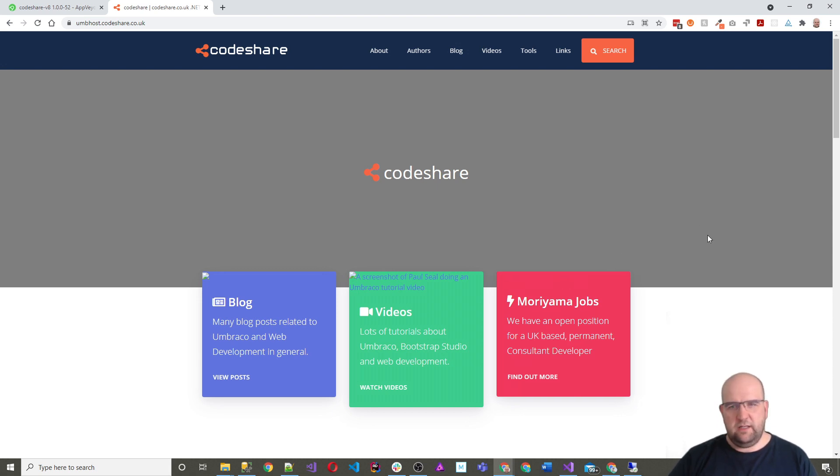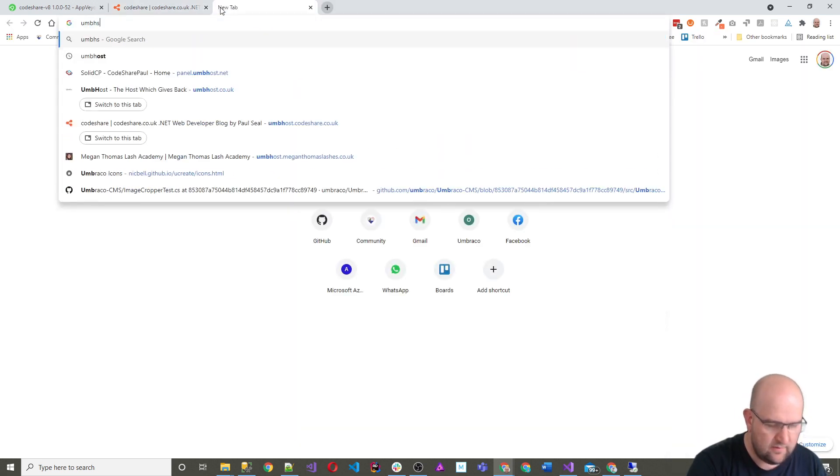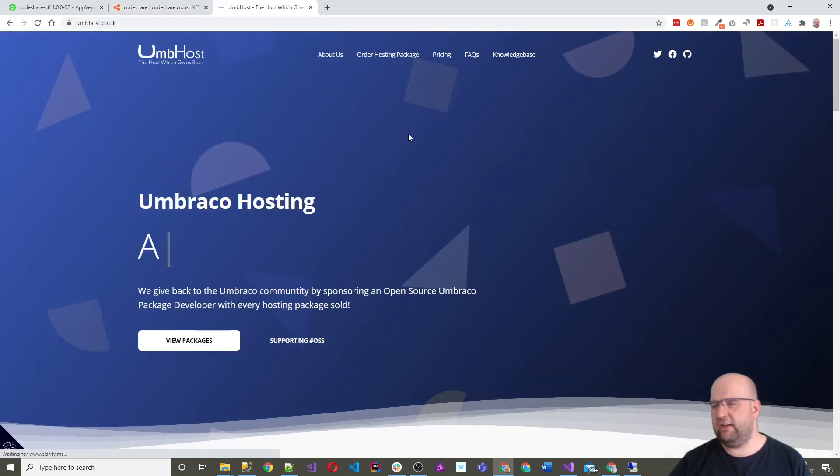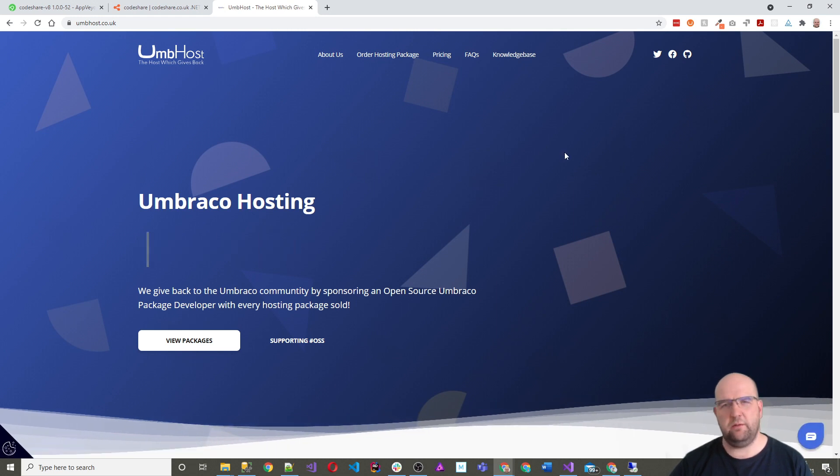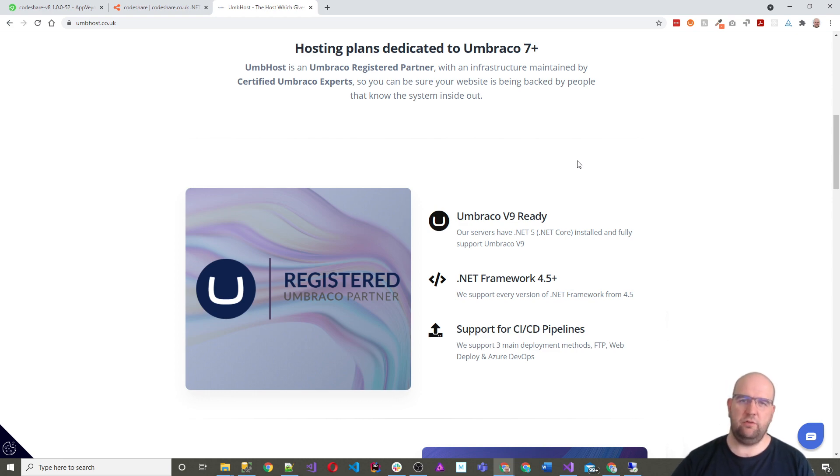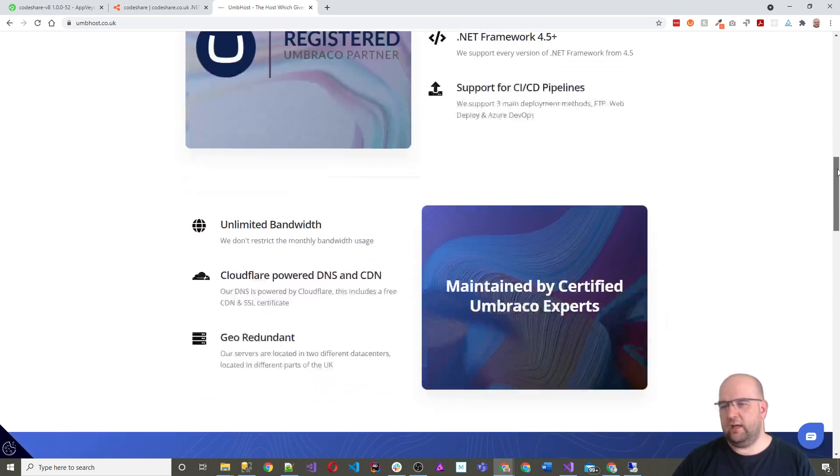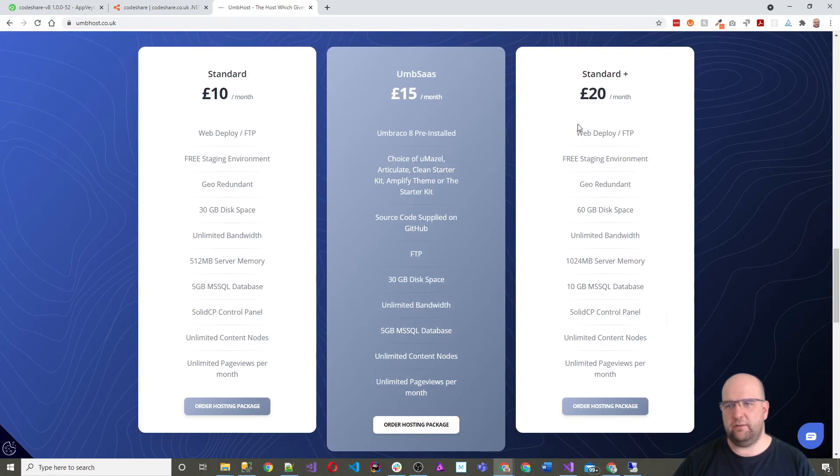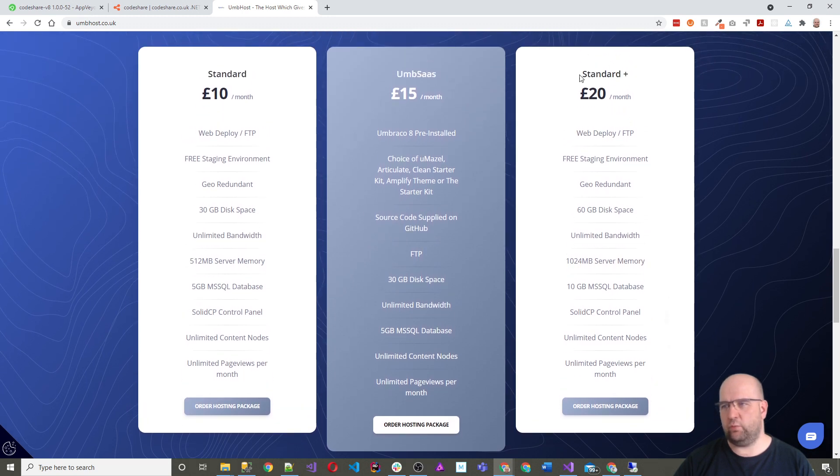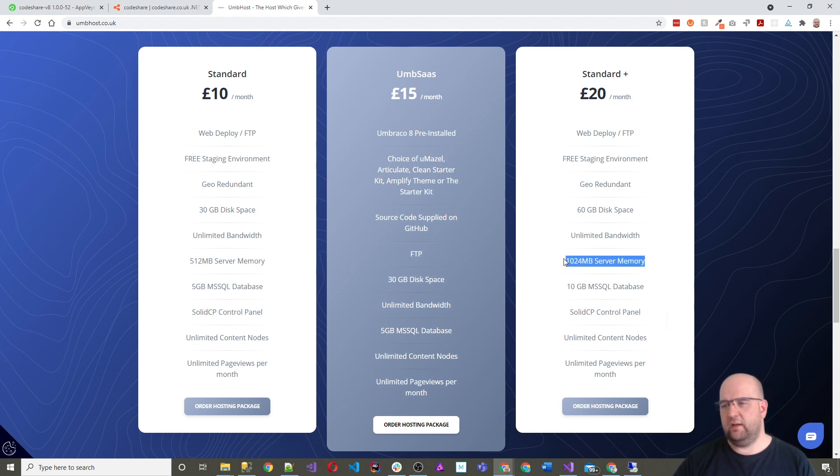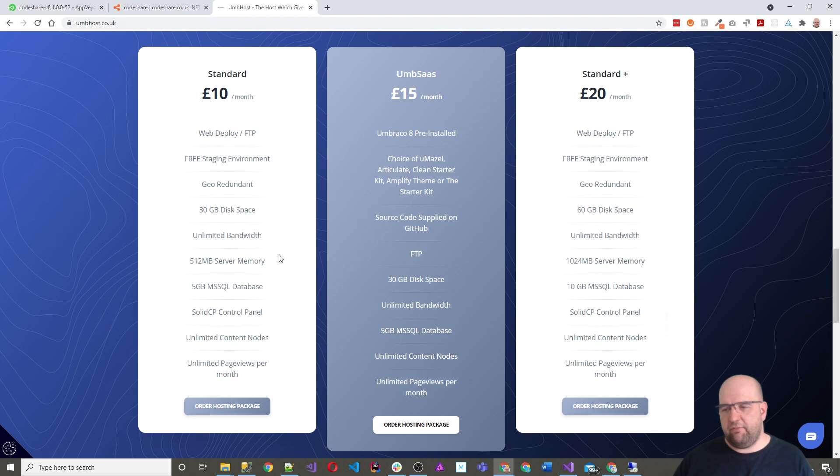So let's just recap then. So unpost, very easy, Umbraco hosting. One of the biggest selling points is that they are an Umbraco expert and that they can help you along the way as I did with me. And yeah, it's only 10 pounds a month on the standard plan, 15 on the umsas and 20 on the standard plus. And that's what I'm using there. Apparently uSync complete uses a lot of the server memory. So you need to have the one gig server memory, as opposed to the half a gig server memory.